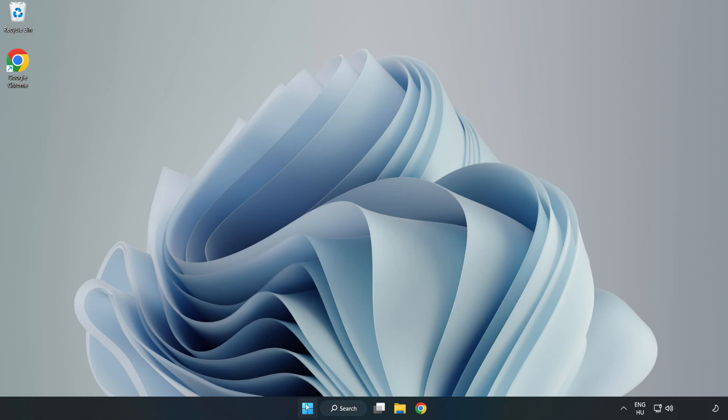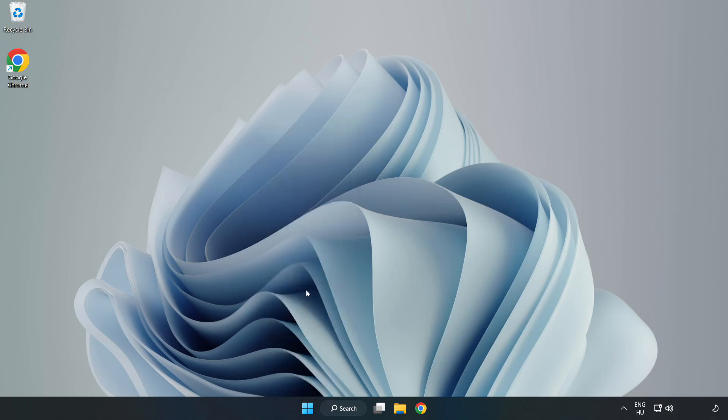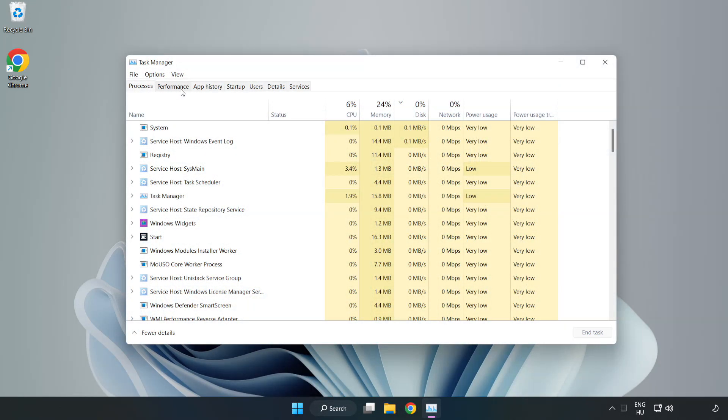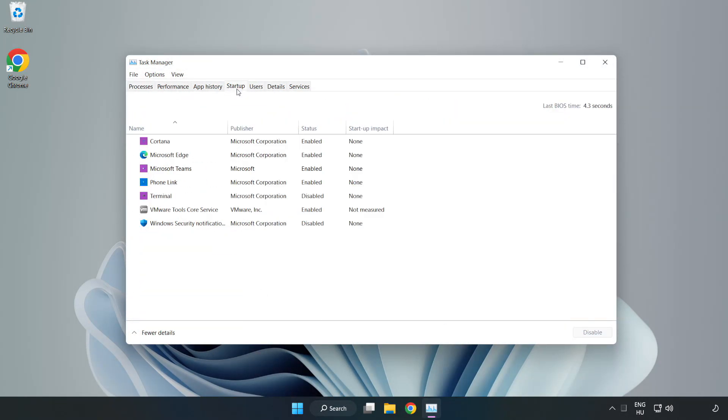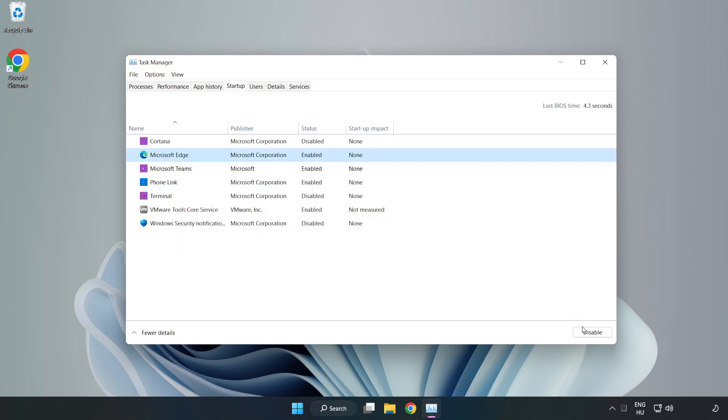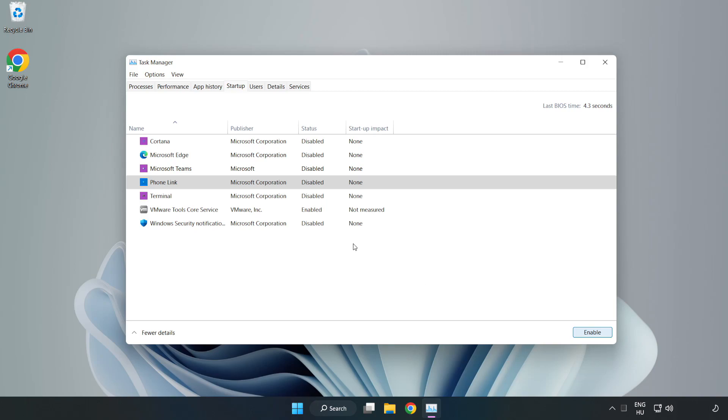Right click start menu. Open task manager. Click startup, disable not used applications. Close window.